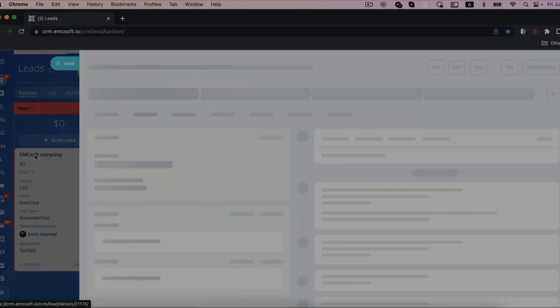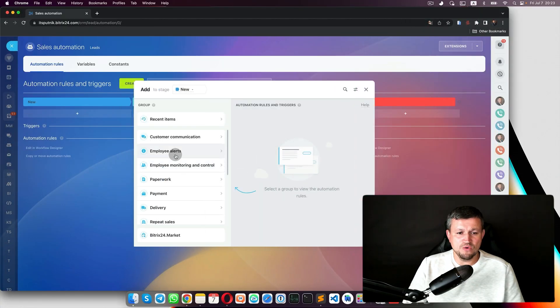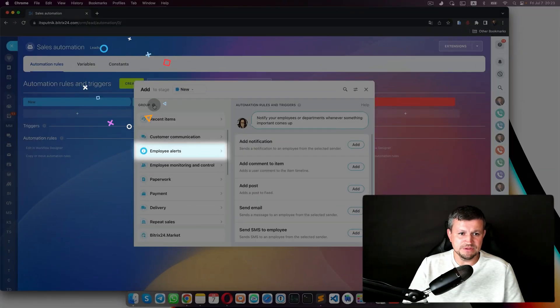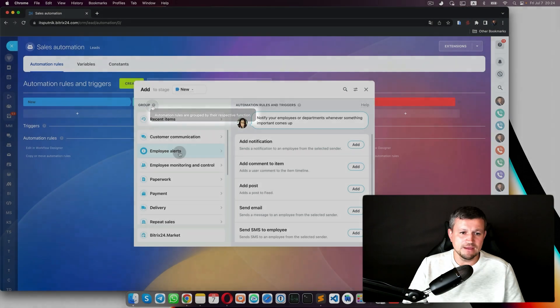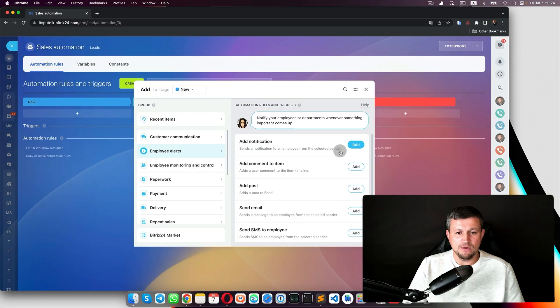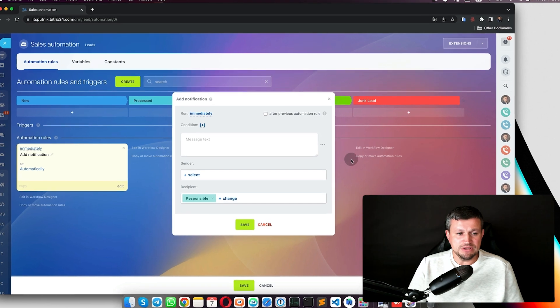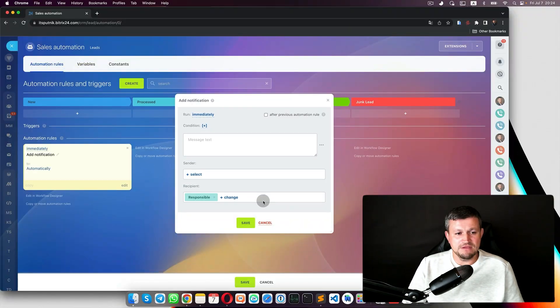For each Kanban stage you can set up a robot. We click 'Create' and go to the Employee Alerts group. Group means an automation rules group by respective function. Under Employee Alerts you have: add notification, send notification to employee from selector, sender. We click 'Add' and now we set up that robot.